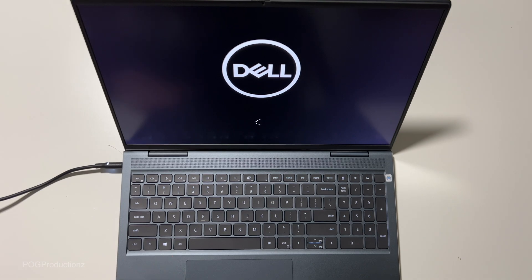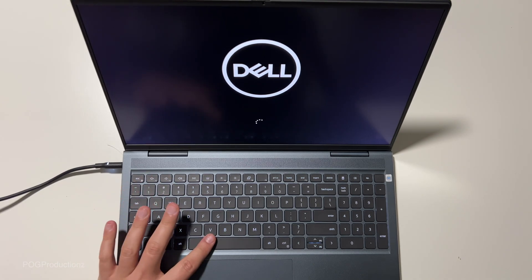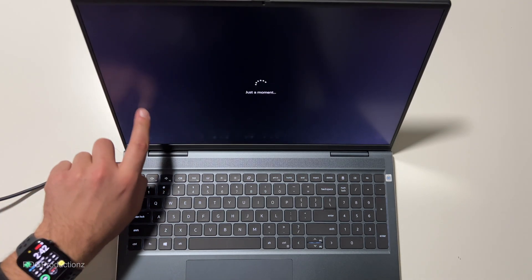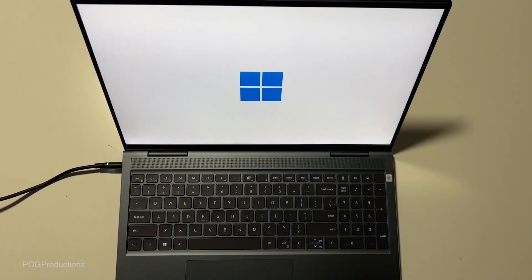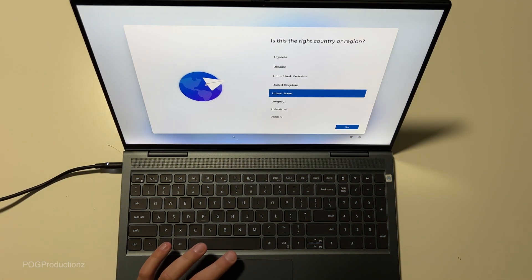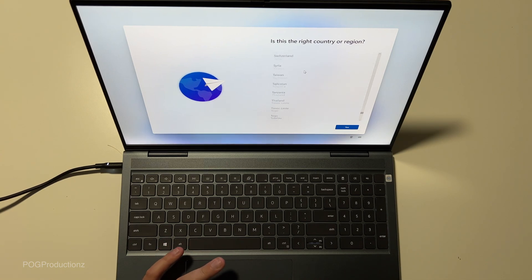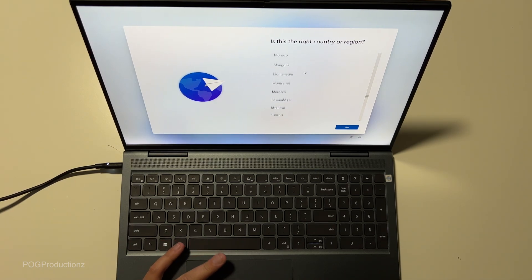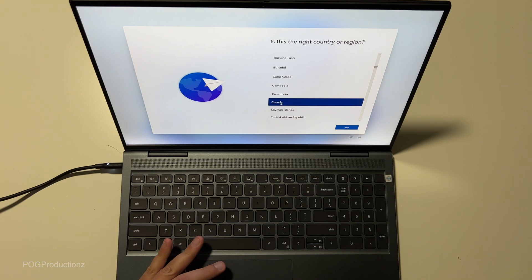The construction is really nice. The keyboard feels great. It is not a touchscreen. So is this the right country? No, it is not. We're going to scroll up and select Canada. Hit yes.